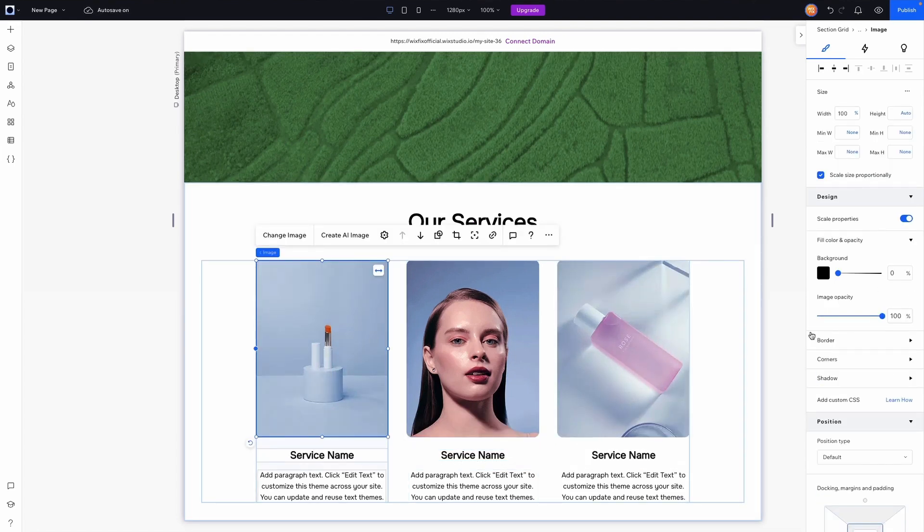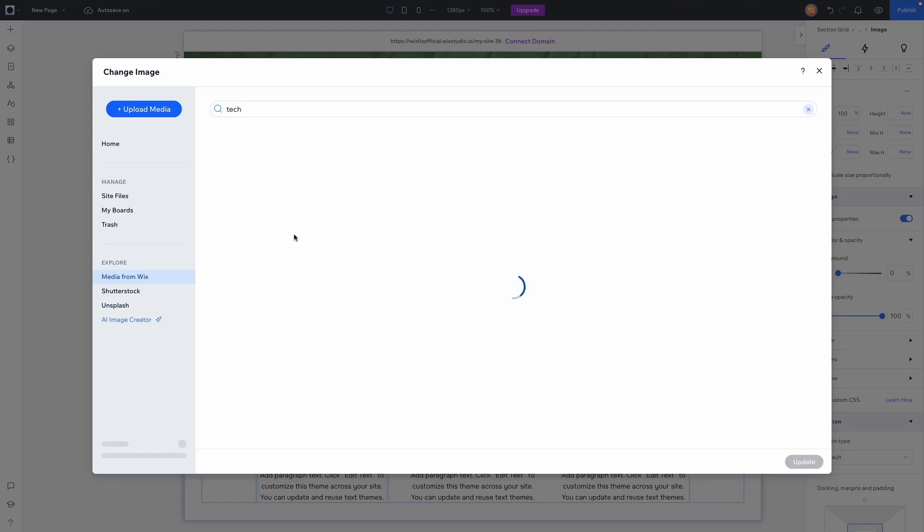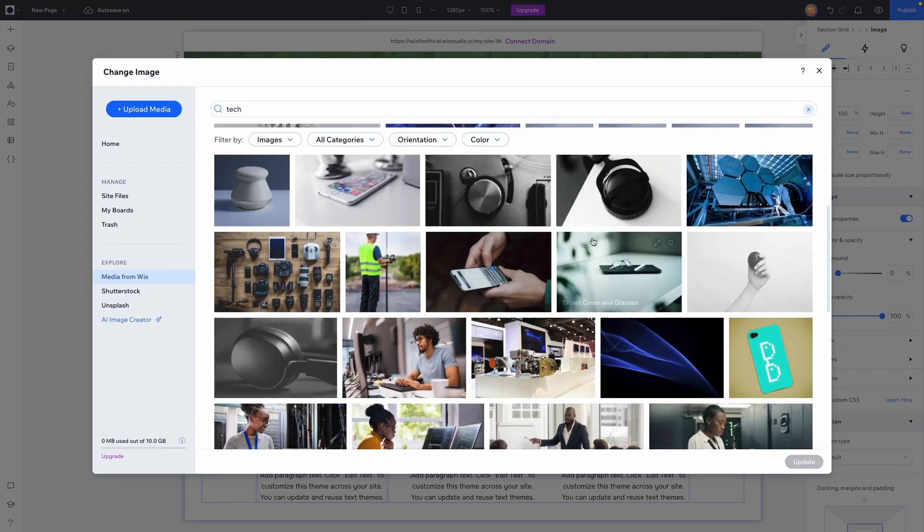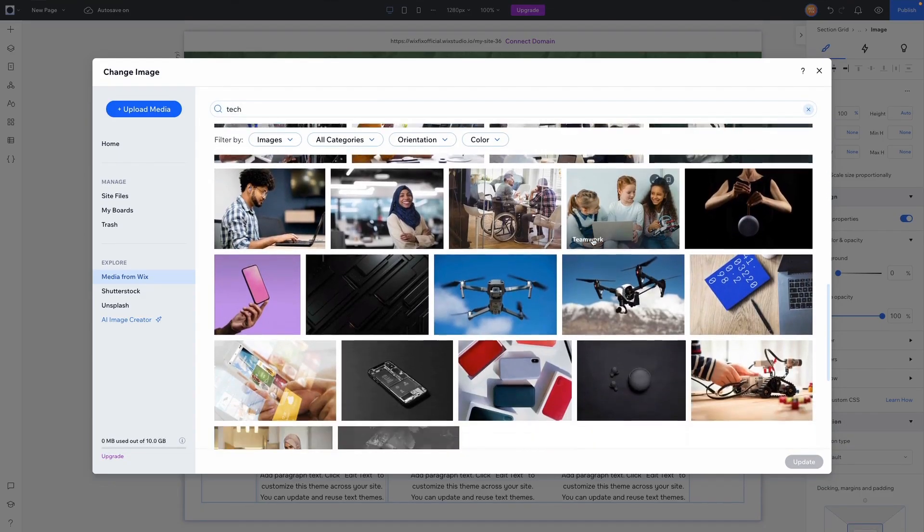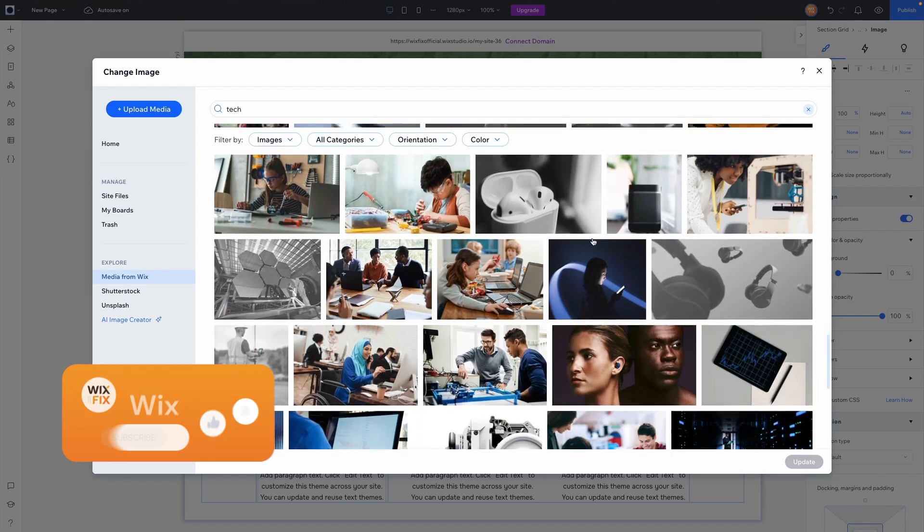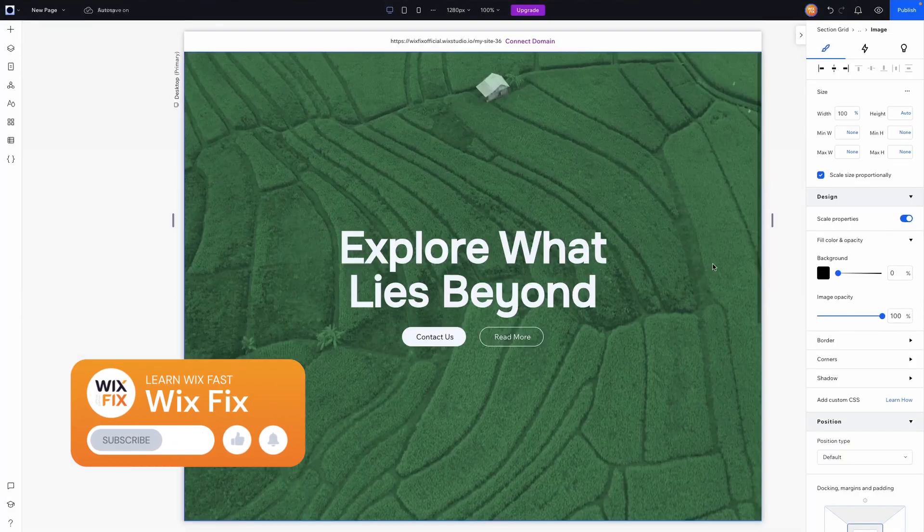And then last but not least for this repeater let's go ahead and change out the images. For this design I think we're going to do something a little techy so we're going to choose some nice tech images. Great.